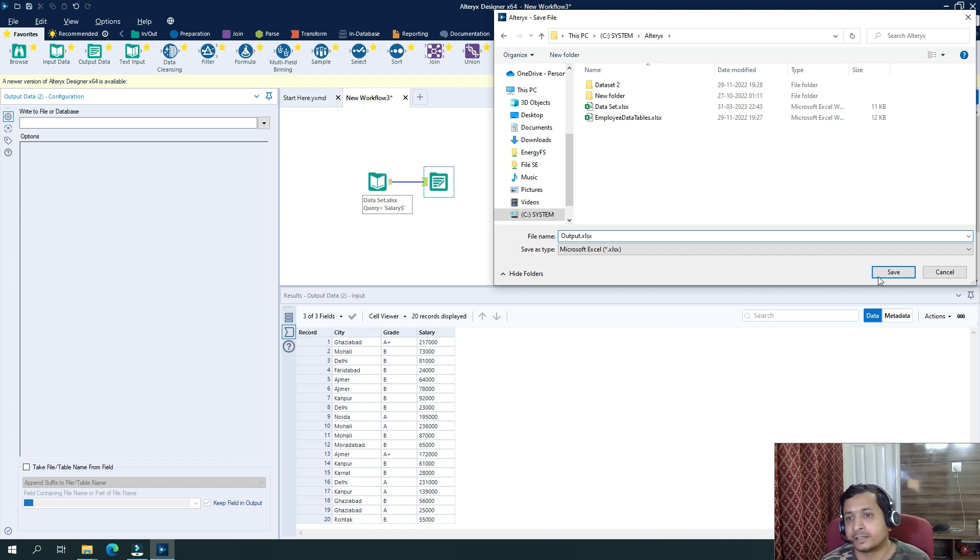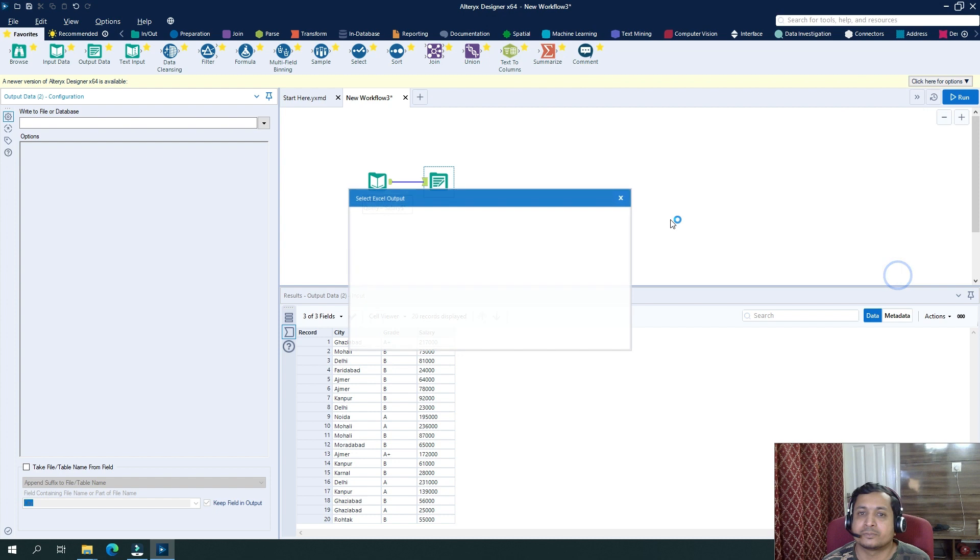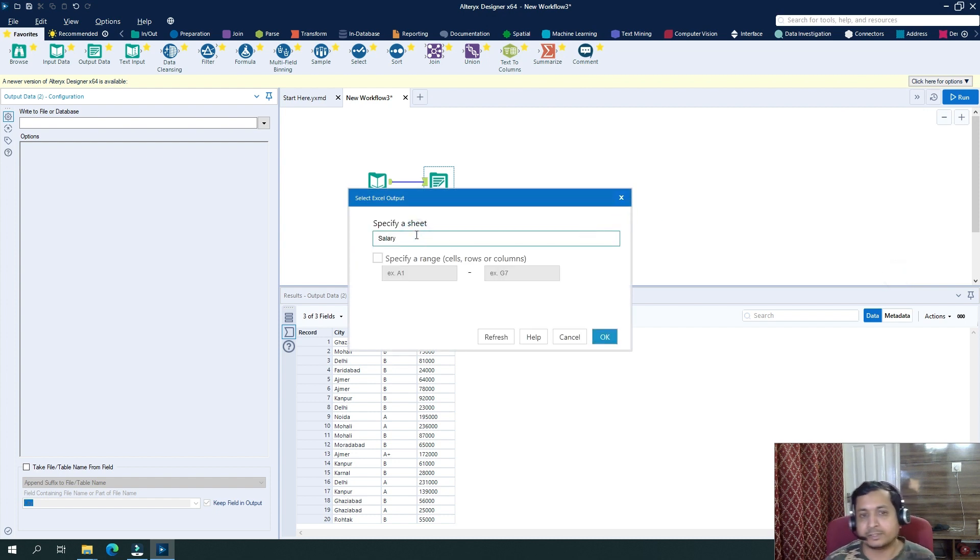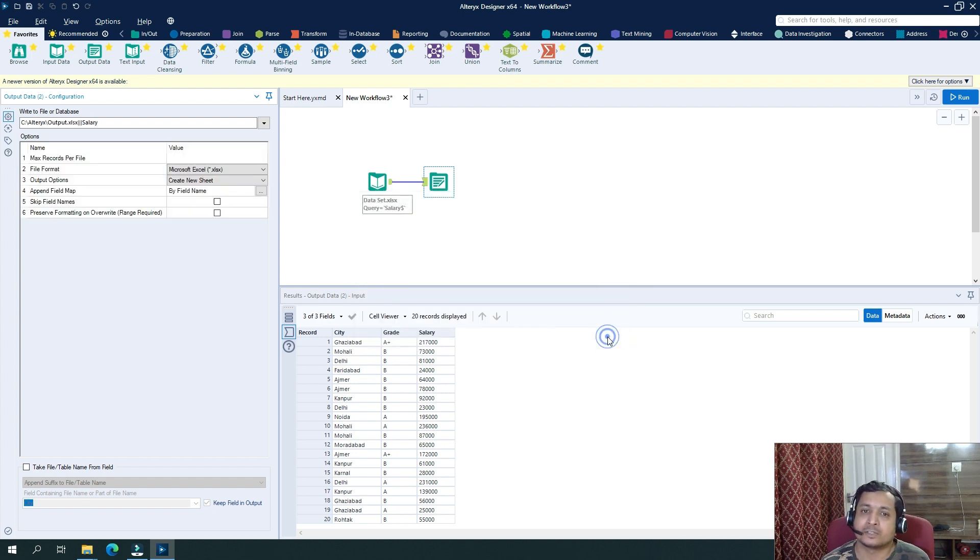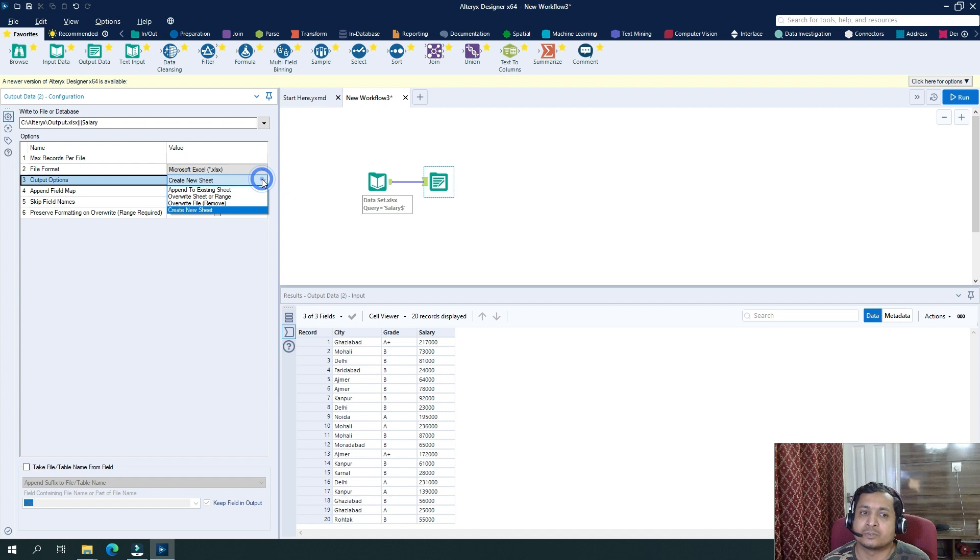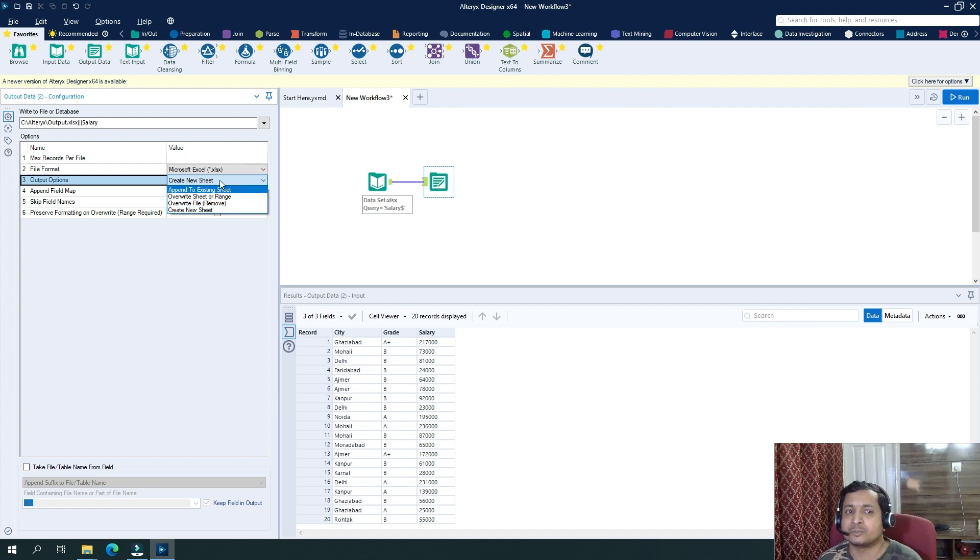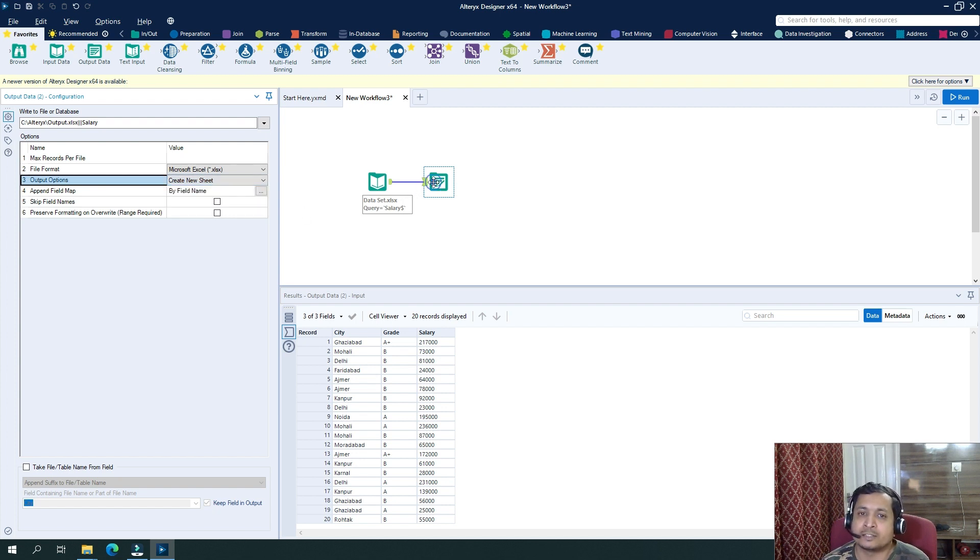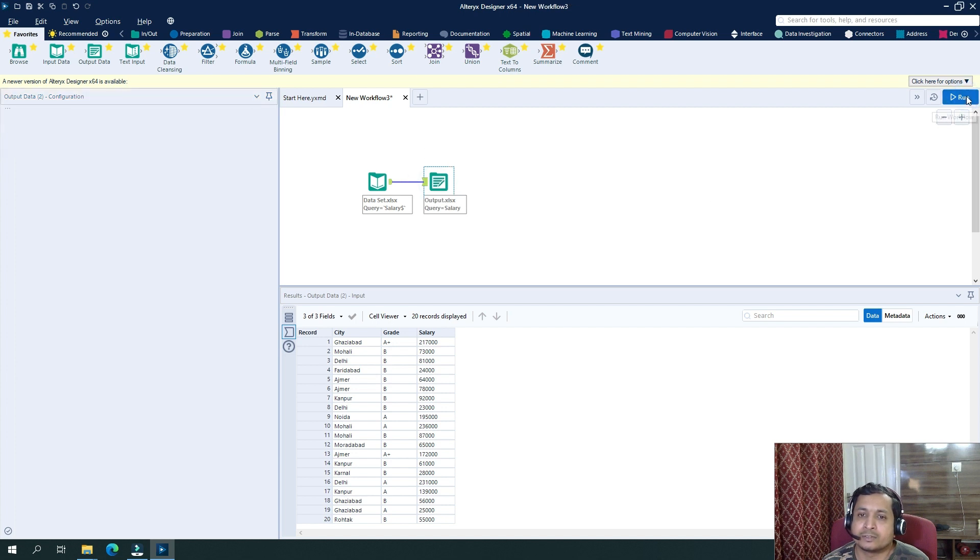And click on save. It will ask me for the sheet name, let's say salary and click on OK. So my output is generating at this particular path and here I have multiple configuration. So it says whether I can create a new sheet, append to existing sheet, overwrite sheet or range, overwrite file. So as I'm creating this file and sheet for the first time, I will directly run it.